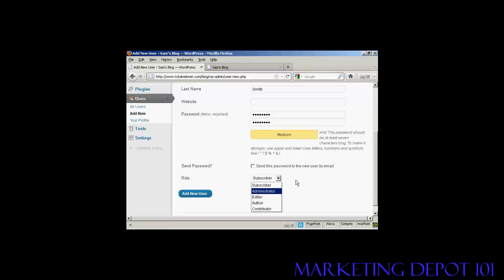For example, an administrator is someone who has access to all of the features on the site. If someone is an editor, that means that they can publish and manage posts and pages, as well as manage other users' posts.